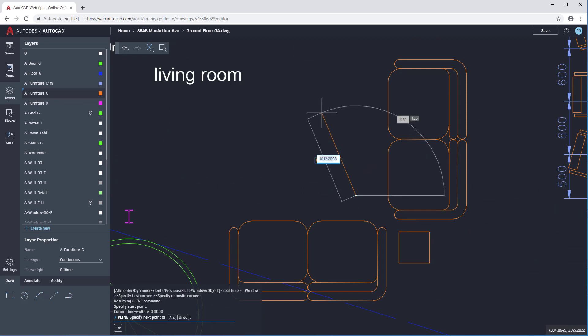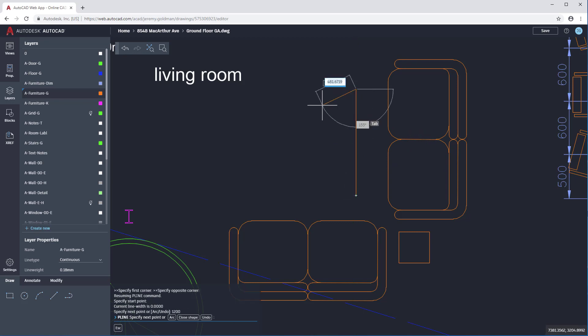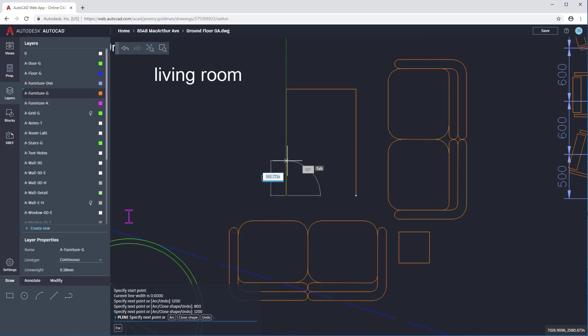While the command is active, I can enter distance here. Just like in the desktop version of AutoCAD, I have polar tracking, ortho, and object snaps to help me draft precisely. Notice that while the command is active, I get prompts on the command line telling me what I can do next.